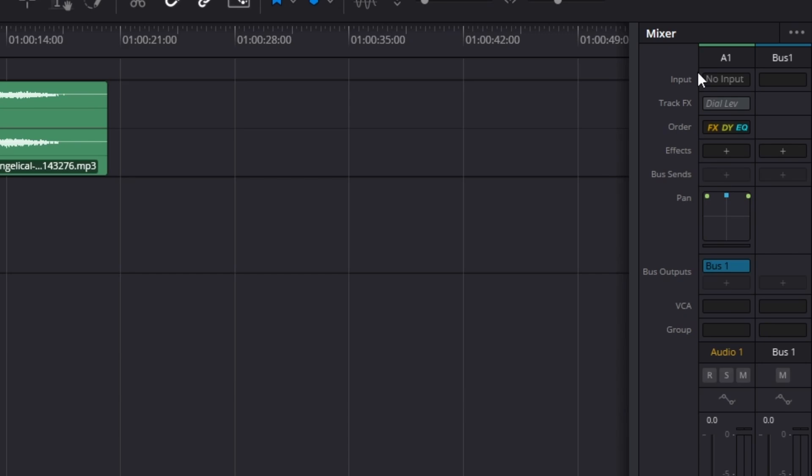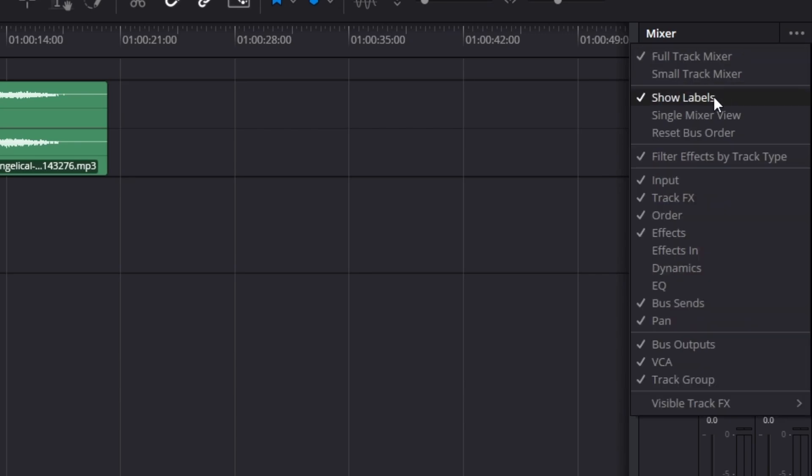If you're ever missing any of these features, a quick way to fix this is by going to the top right where you see the three dots. In this section, you can see all the different things that we can turn on and off.